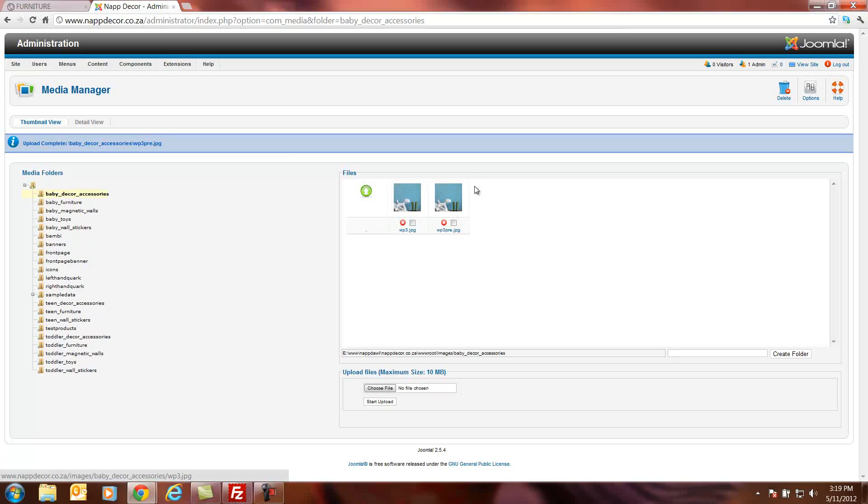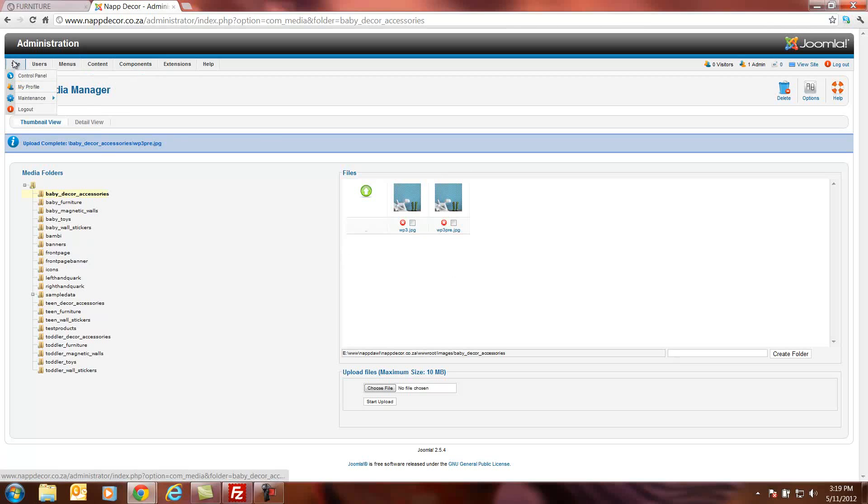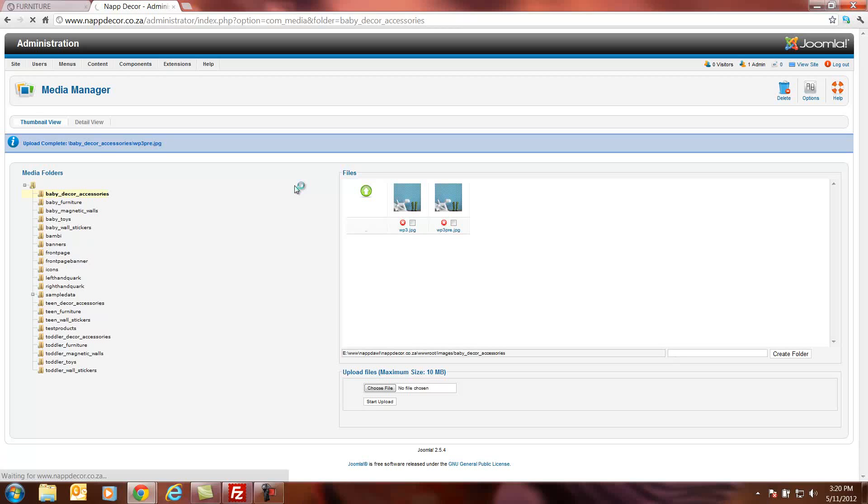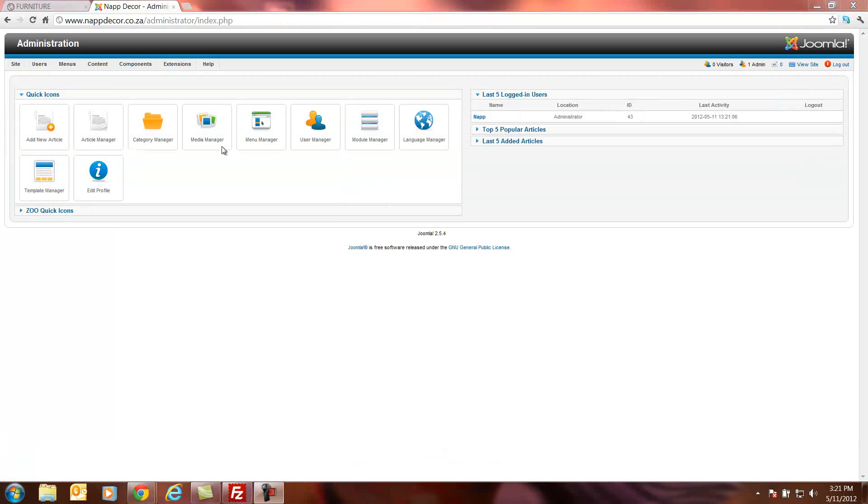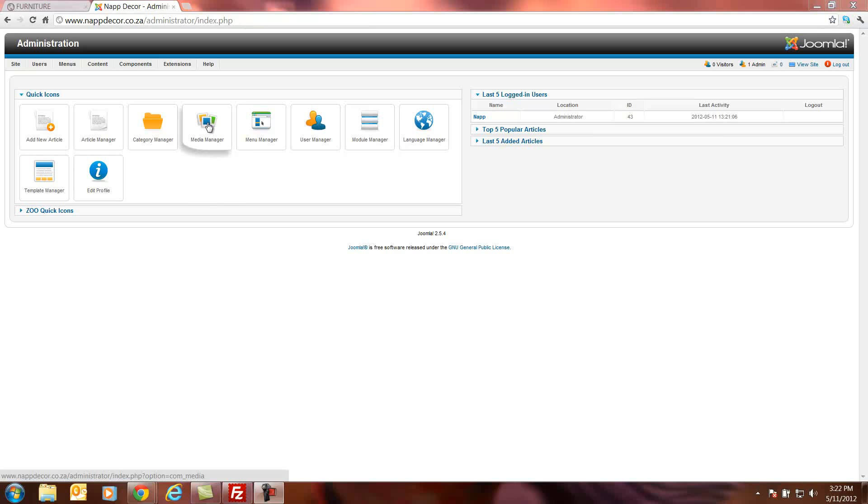The next thing we have to do is we have to go to zoo and go and update our products. So we go to site control panel. So we're in the back end of the website and we've uploaded two images via the media manager.